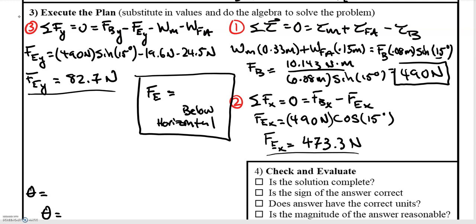Summing torques to zero — the two weight forces produce positive torques and the bicep produces a negative torque, with sine of 15 degrees rather than 1. Solving for the bicep force gives 490 newtons. To find the elbow force, we sum forces in both x and y directions. In the x-direction we have only the bicep x-component and the elbow x-component. Solving gives us the y-component of the elbow force equal to 82.7 newtons.